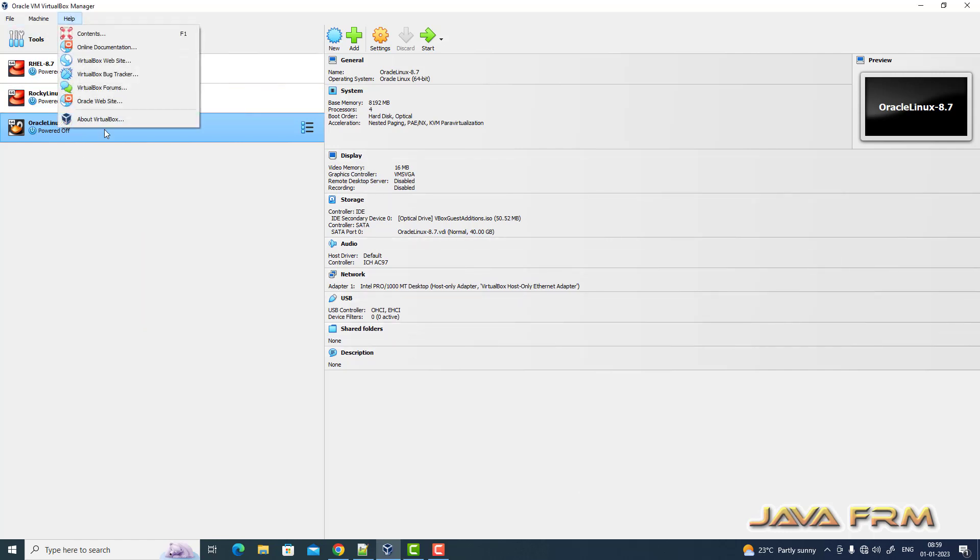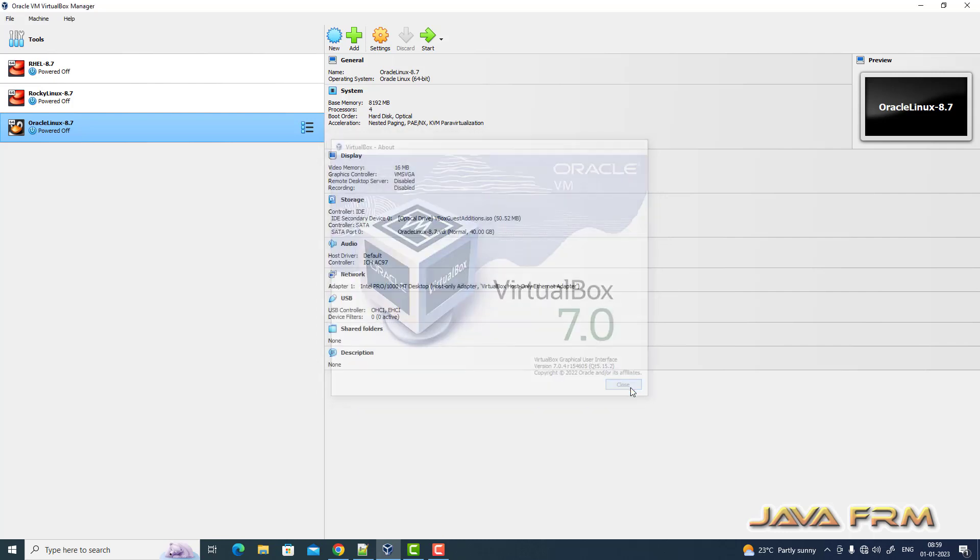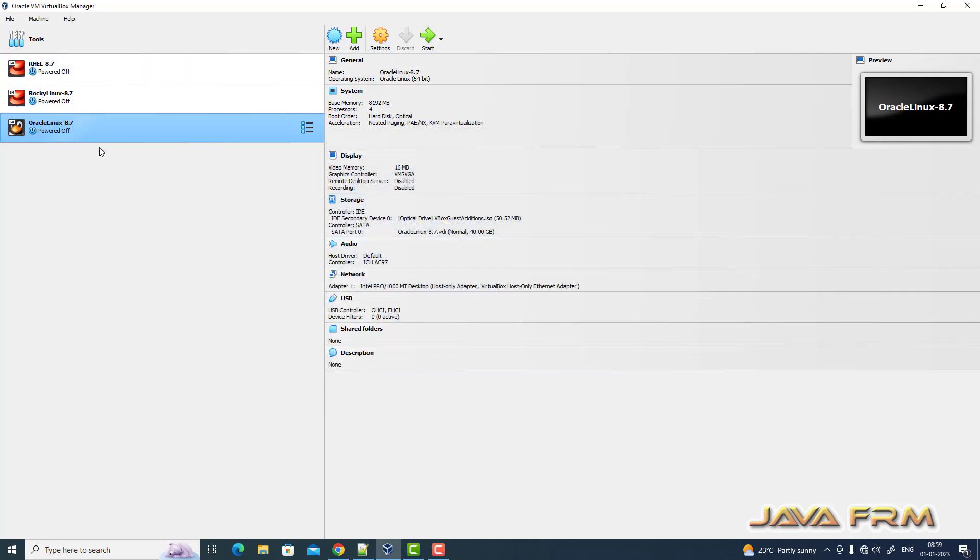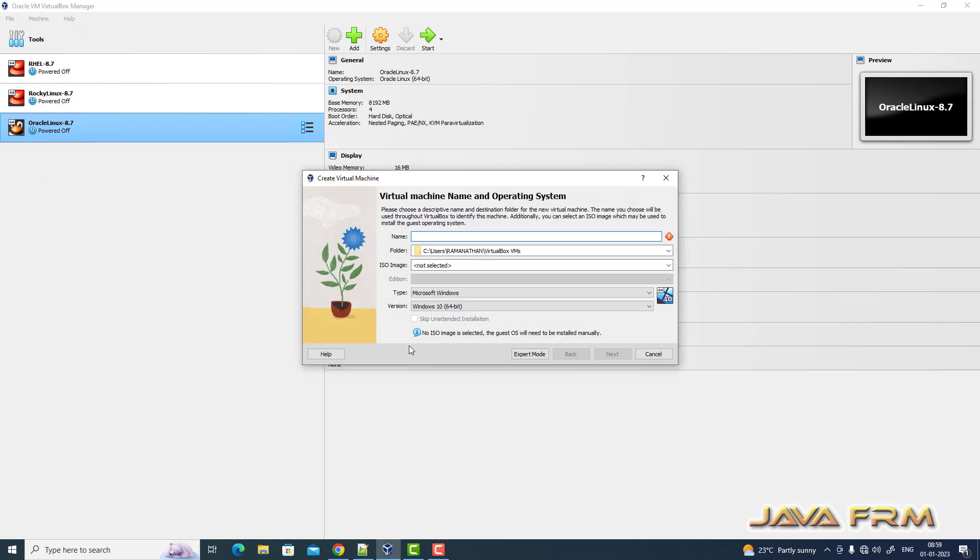Here you can see that I have upgraded to the new VirtualBox version, VirtualBox 7.0. Let us see whether Alma Linux 8.7 is supported in VirtualBox 7.0 or not. So first I am creating one new virtual machine.